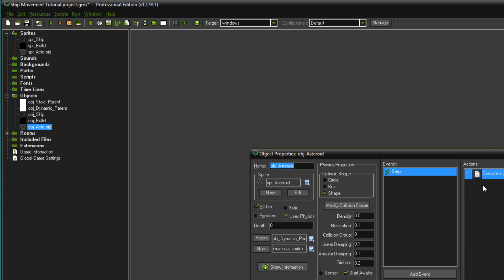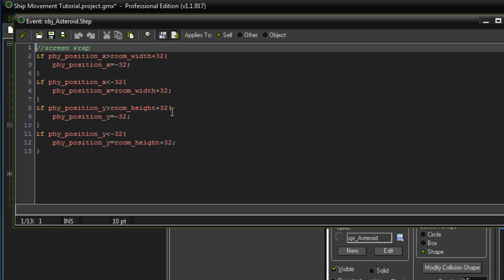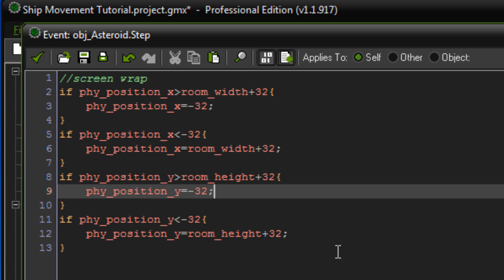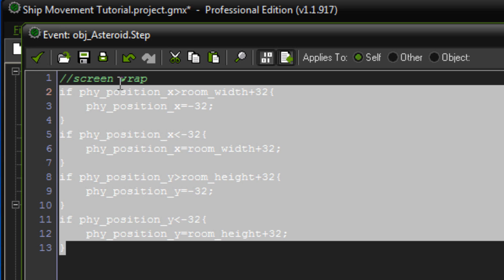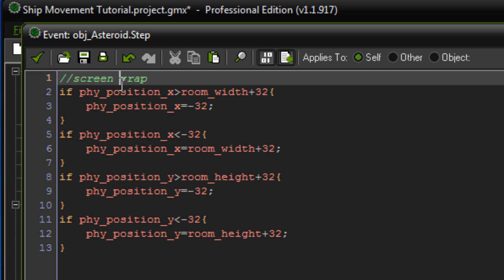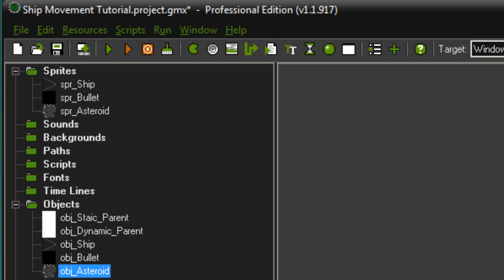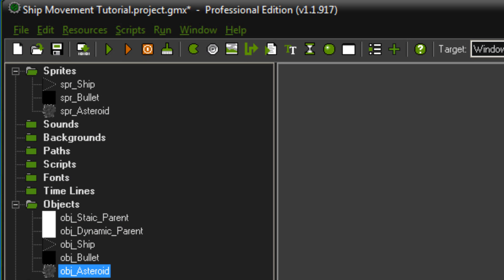Then in object asteroid, I've got the exact same code from the ship. So if you've already written it out, you can just copy and paste it straight in and that again just wraps it across the screen.